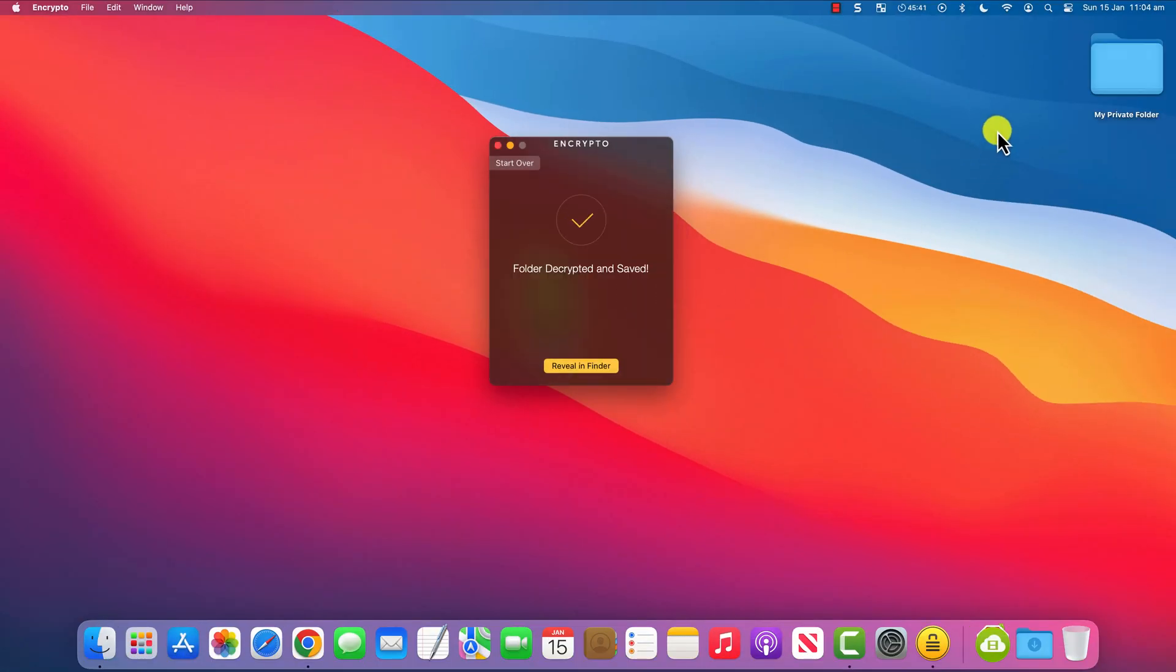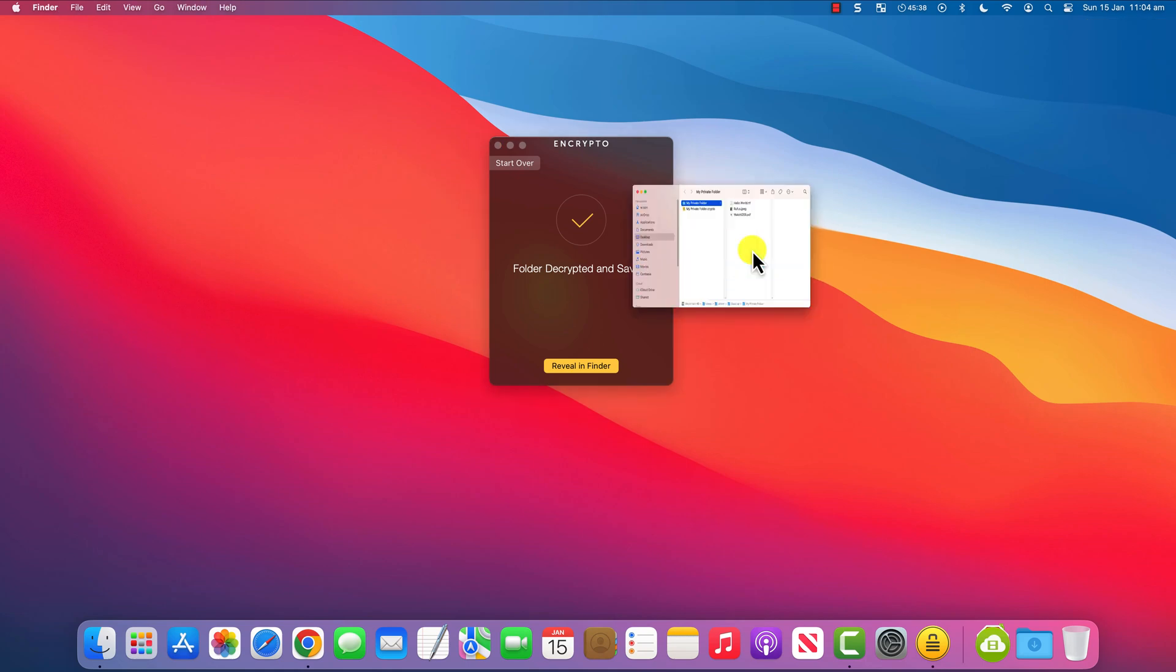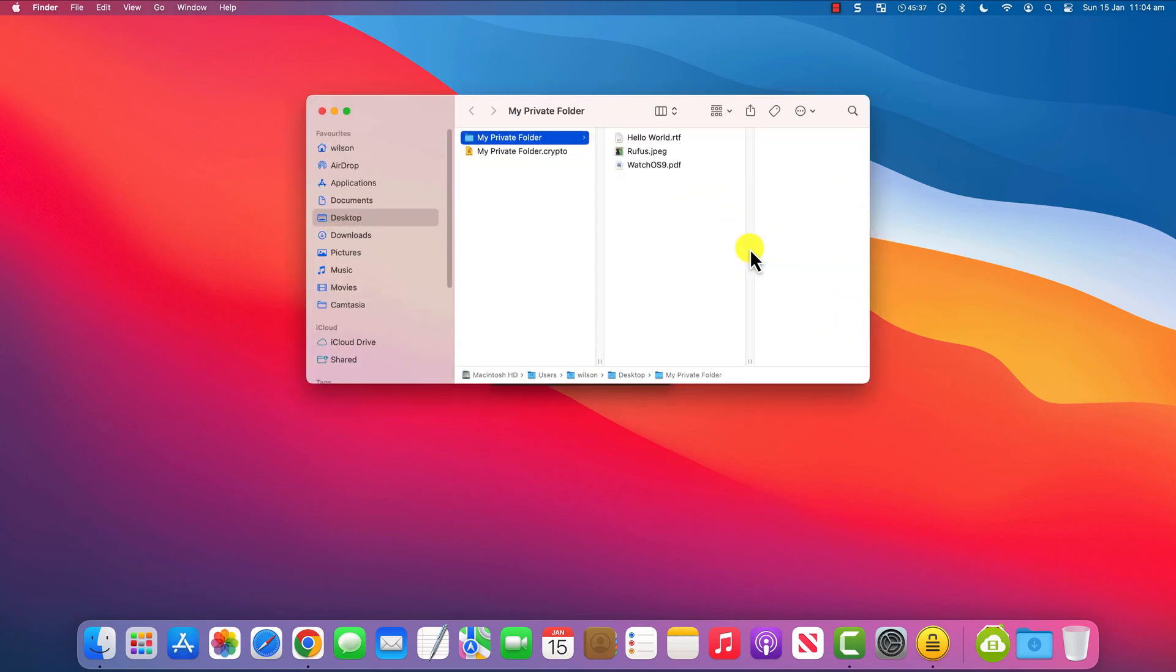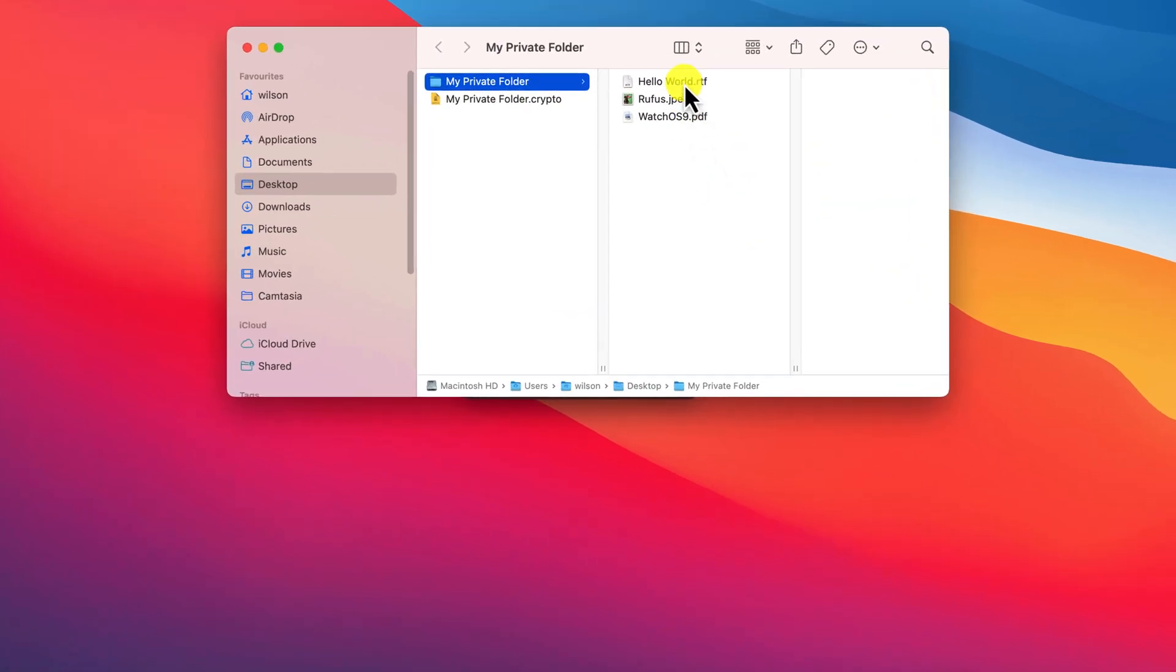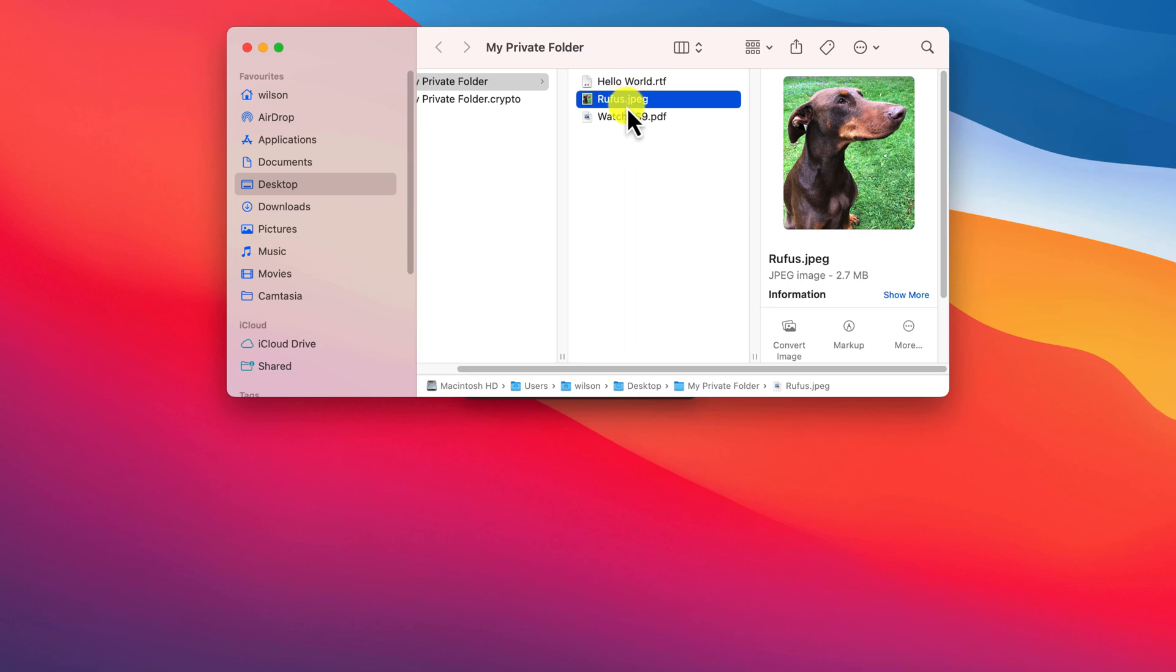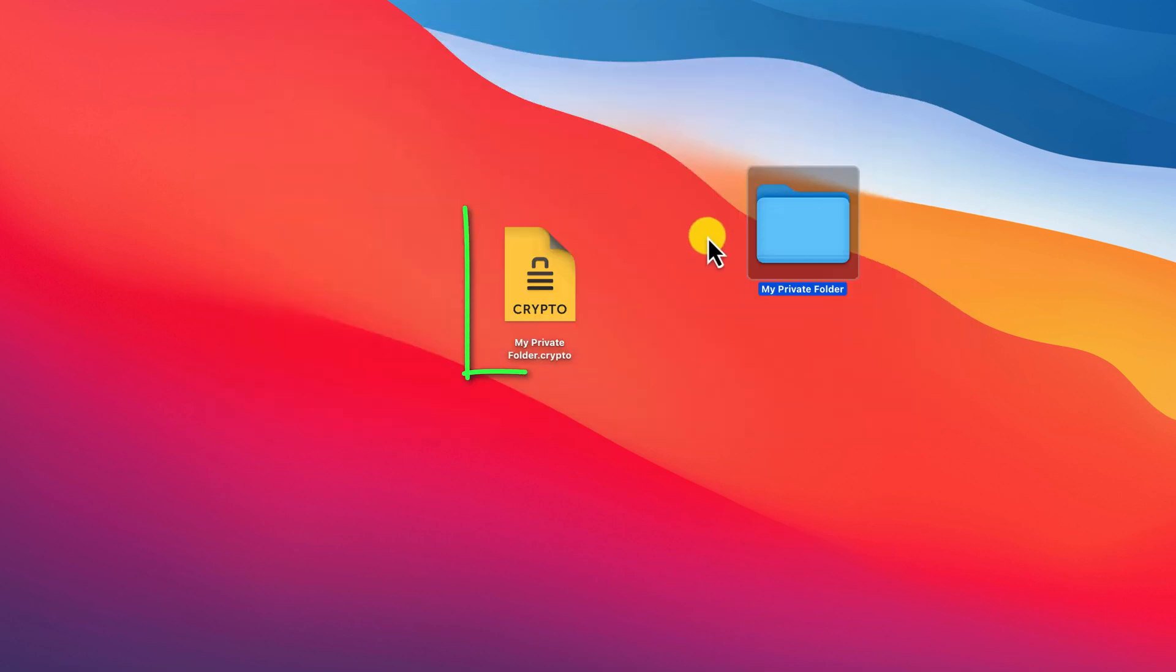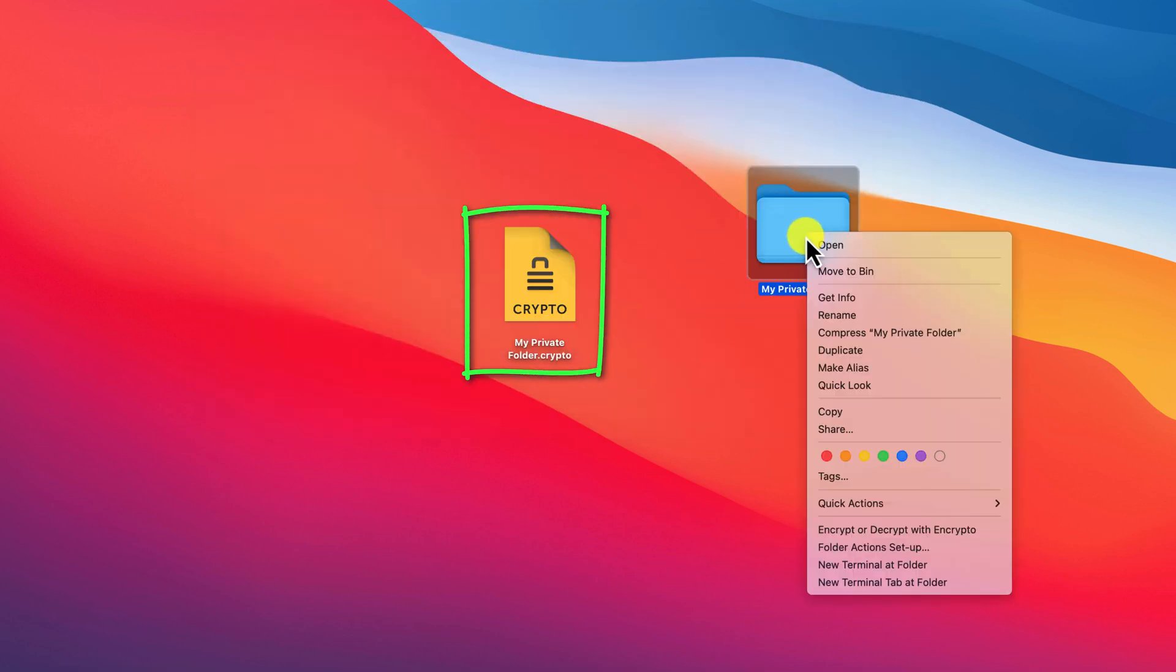Now bear in mind, since this is a new unprotected copy, if you don't amend any of the content or add to it, you can simply delete it and you still have the original password protected version.